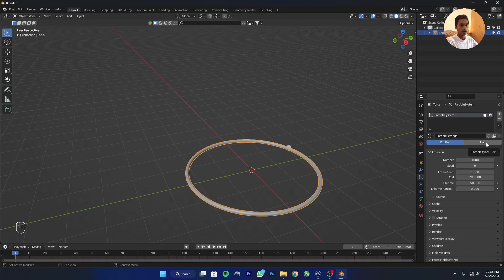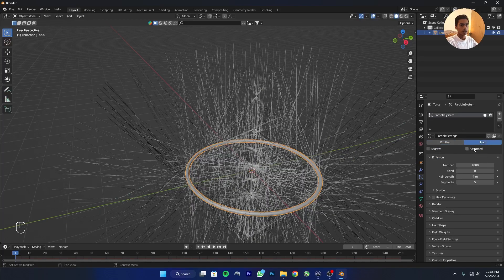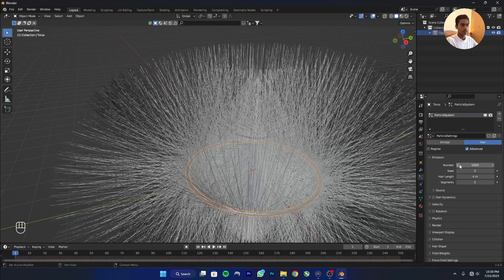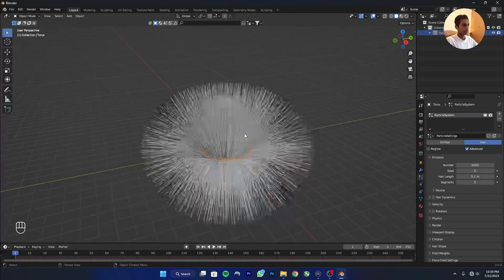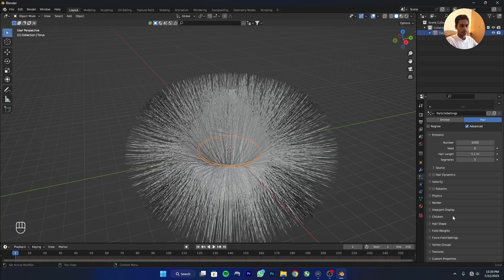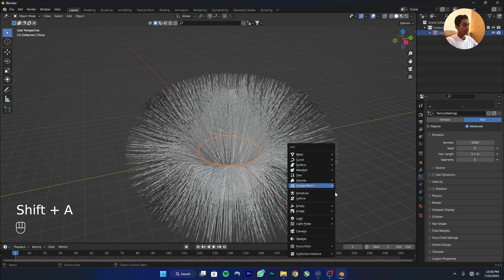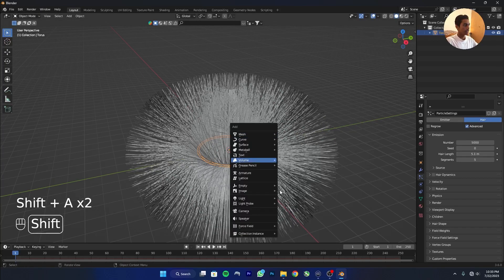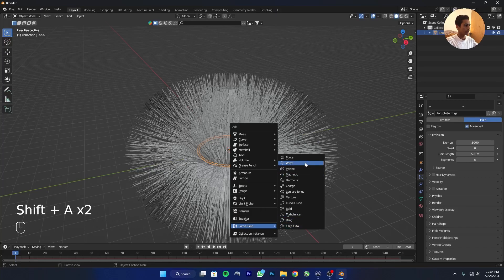Click on the plus, click on here, and click on Advanced. I'm going to give it 5000 particles and set the length to 5.1. Now I'll add a force field — Shift+A, go to Force Field, and add Wind.